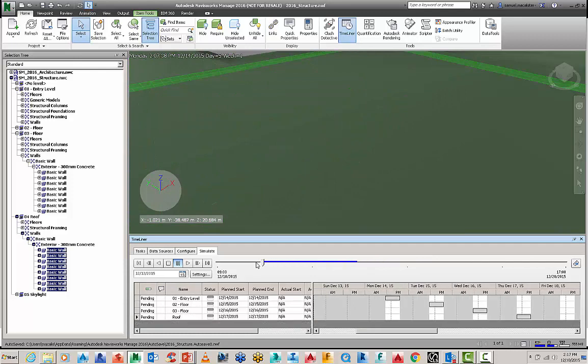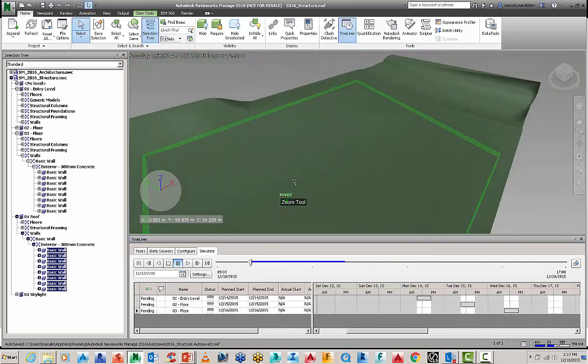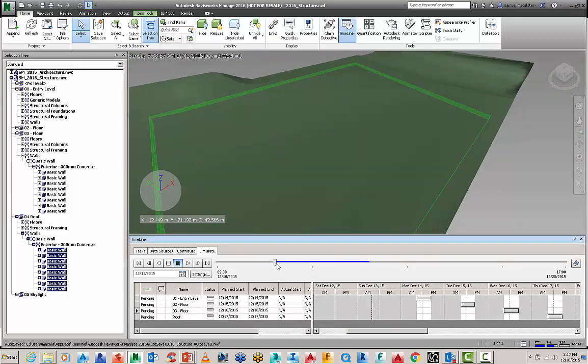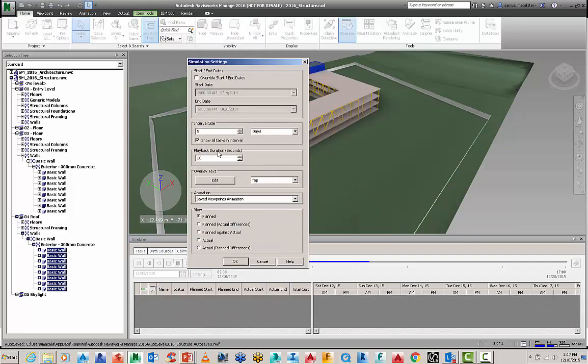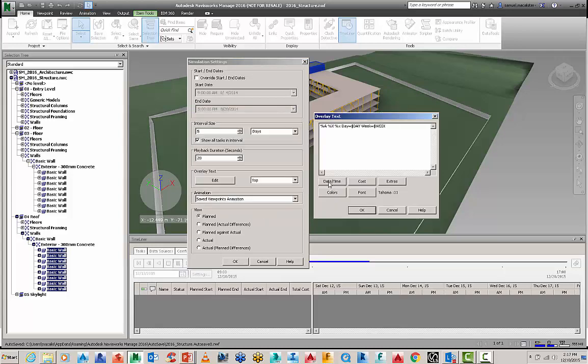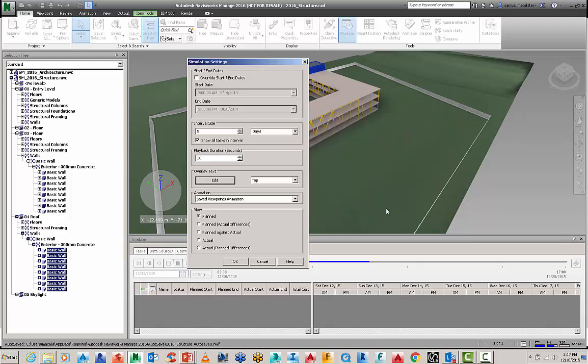If you want to configure this even more we have a number of other tools to do your overlay text. So you can start to go through here and add date times, cost extras, you can start to customize the fonts and all that should you want to.